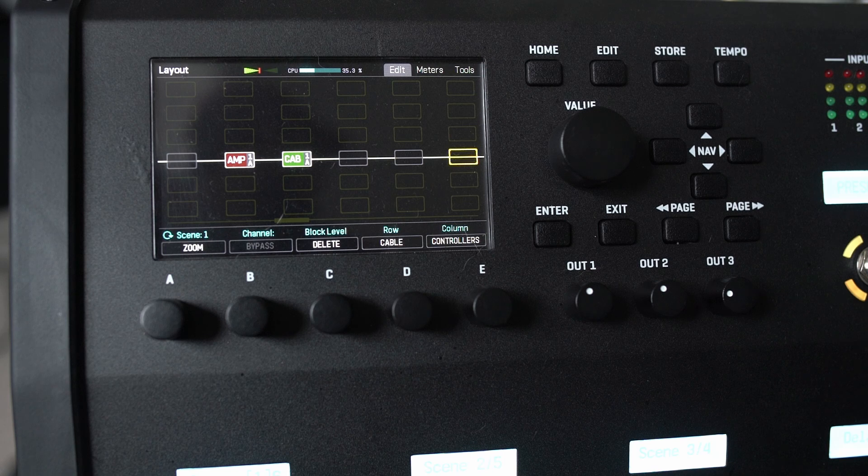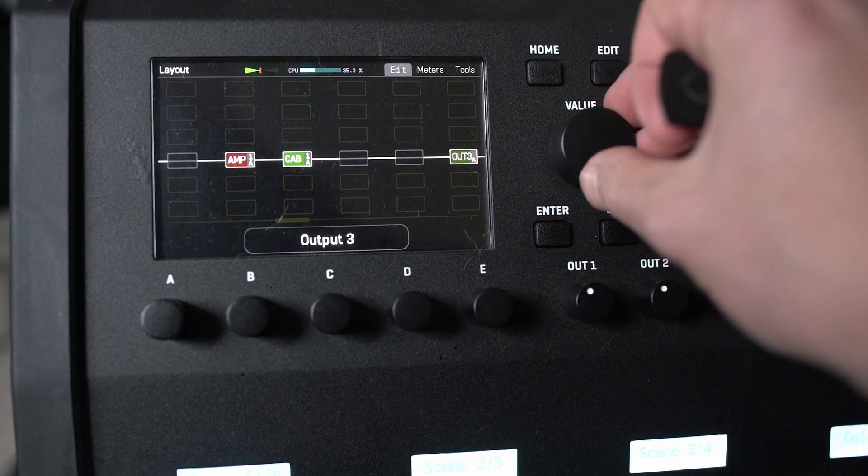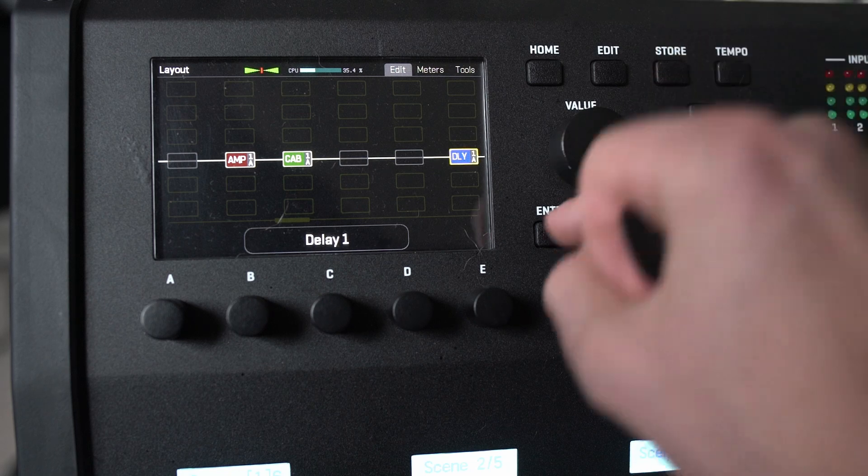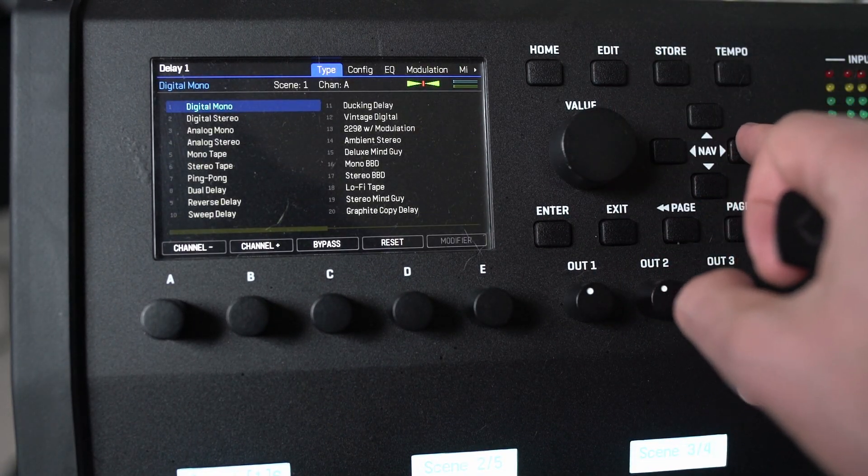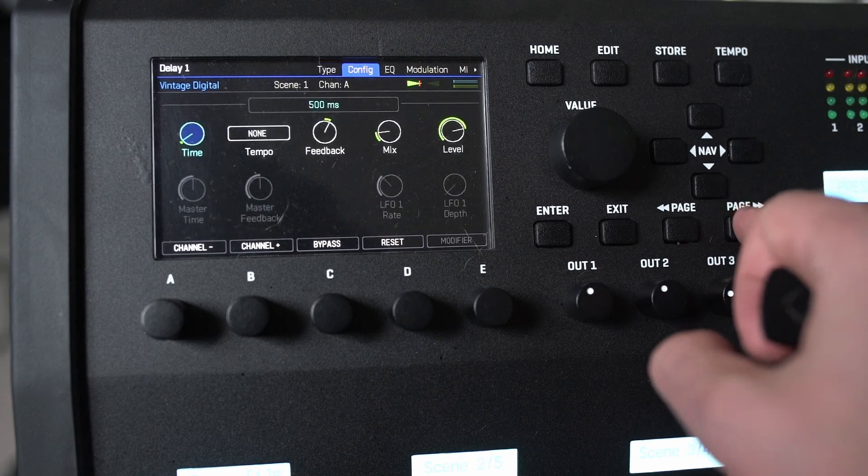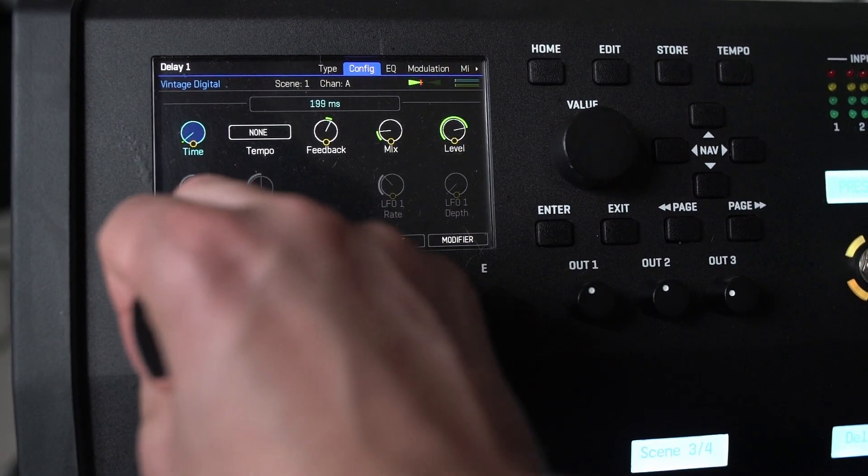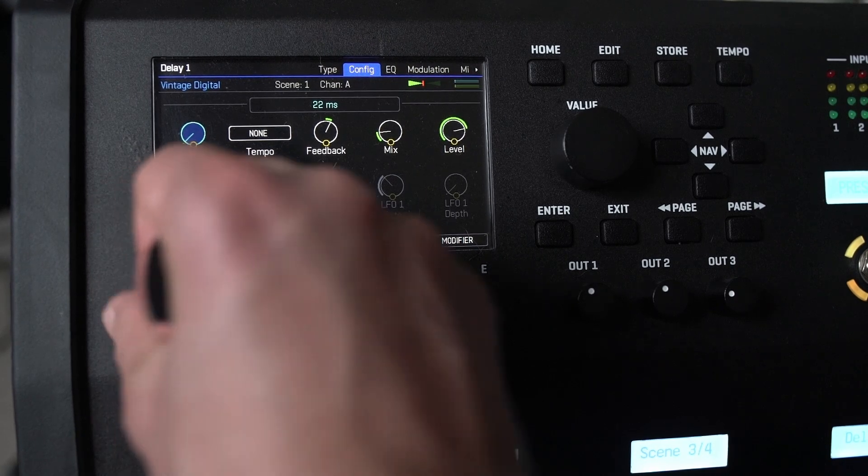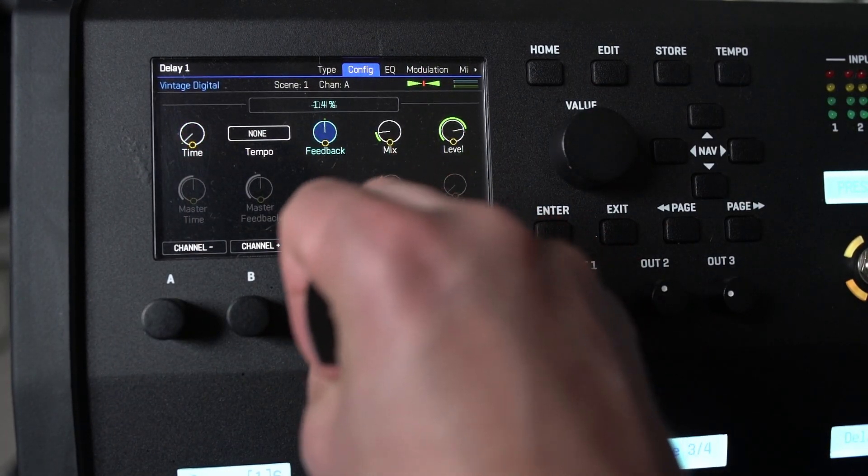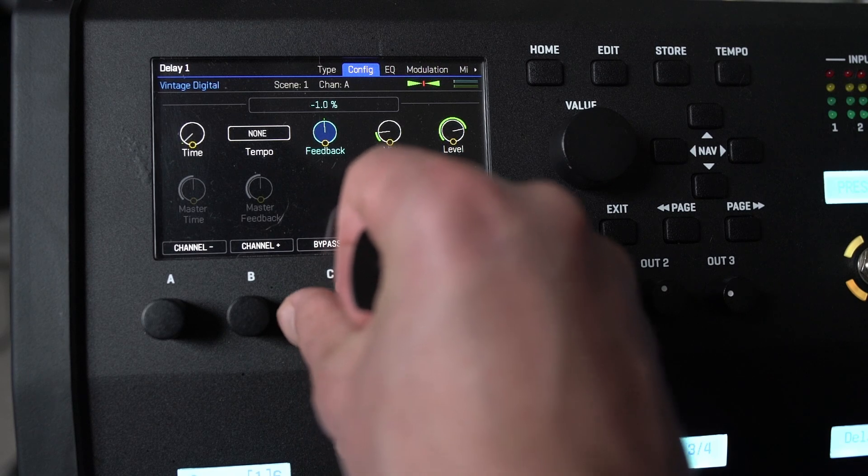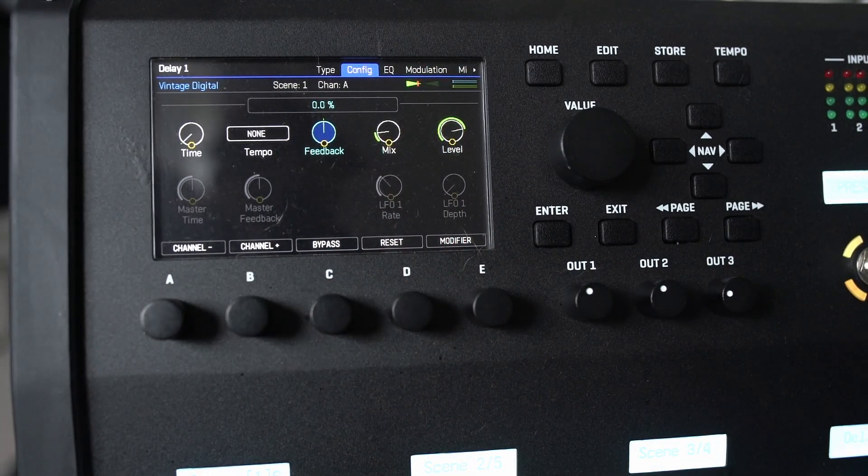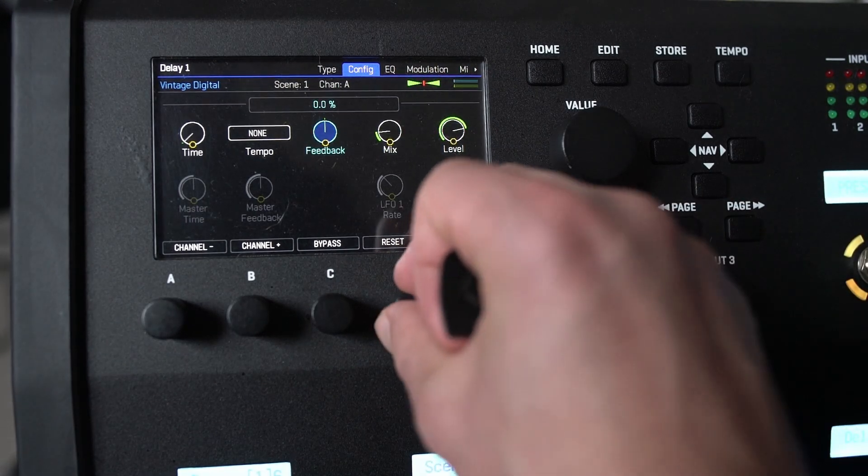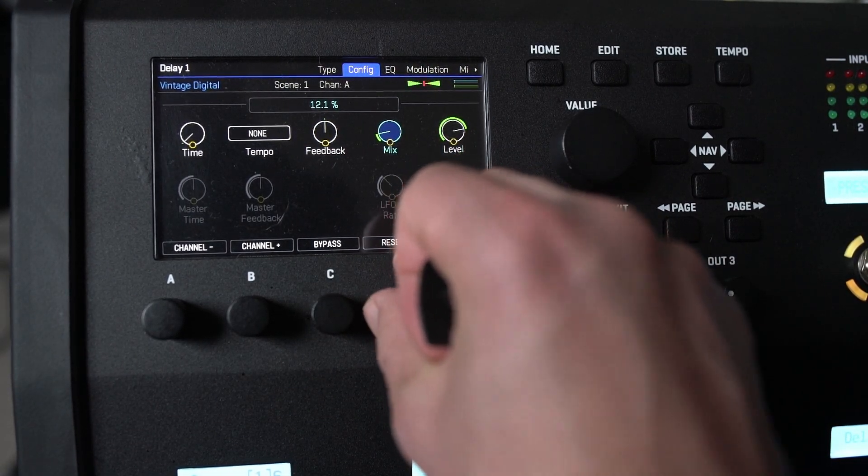We want like a slapback delay. And so we're going to go over to here. Delay. And what can we do? Vintage digital. And time like this. Feedback zero. And the mix about 25. So that would be about 12.5 on here.